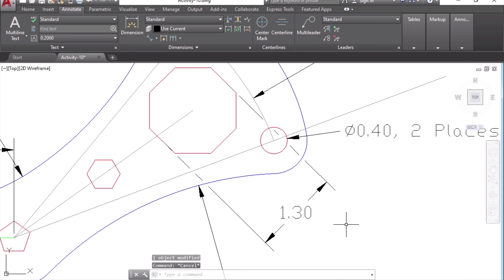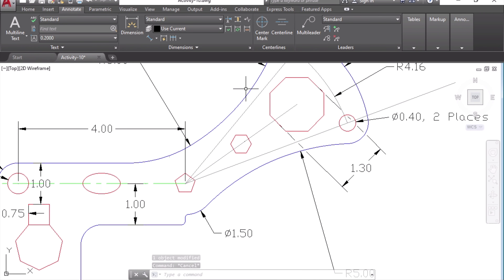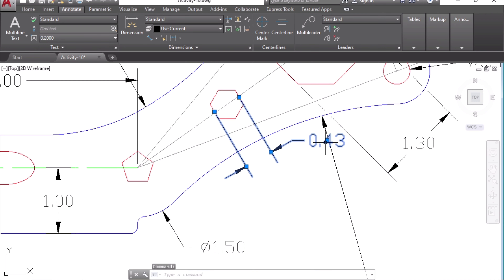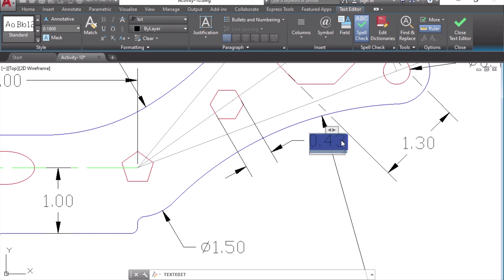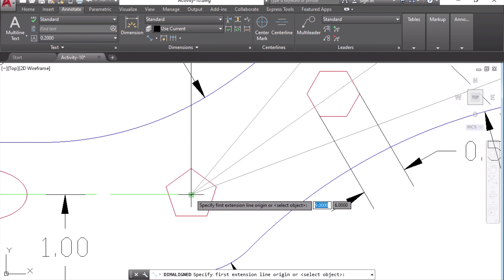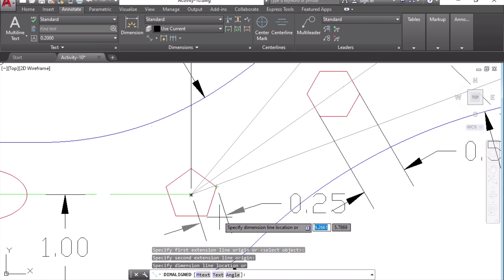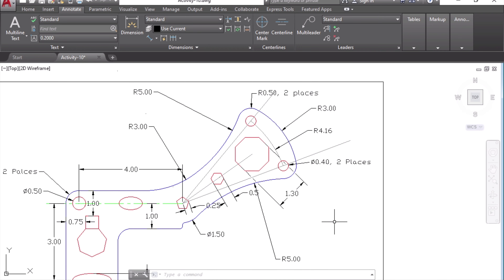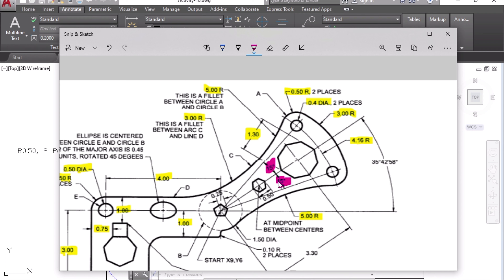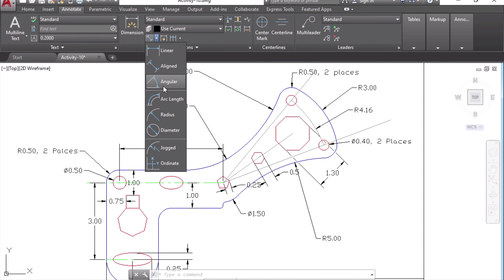We need one more aligned dimension for the polygon. Choose Aligned again, select these two points, and mark it. If you want to edit any dimension, just double-click and the current value is shown — you can edit it there. One more: click Aligned, start from the center to this corner — click, 0.25, place it there. We've now managed to make all the aligned dimensions. Next, let's look at marking angles — there's a 15-degree angle between two lines and a 35-degree angle elsewhere.